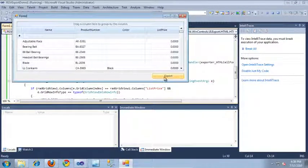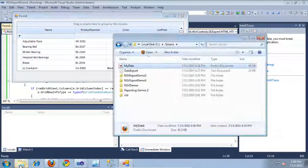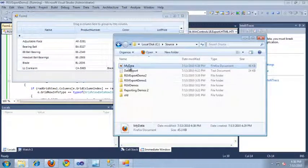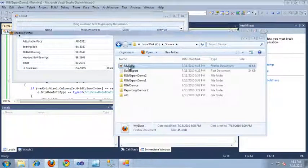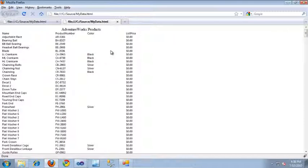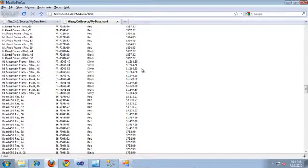Let's go ahead and run the application one more time and take a look at this in action. I'll click the export button and jump back out into Windows Explorer. I'm going to open up my data inside of the web browser once again. As you can see, all of the values in the list price column are now formatted to be currency values. I hope you've enjoyed learning how to export data from RadGridView to the HTML file format. Thanks for watching.